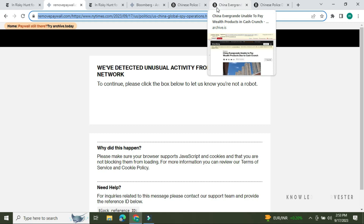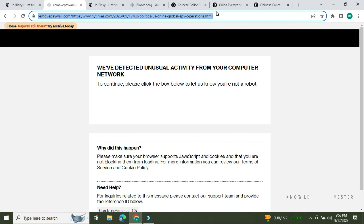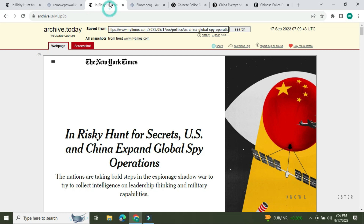You can also open Indian websites using this method. For example, if you want to try the Economic Times or The News Minute, you can open them through the same tools. These work for both international and Indian paywalled publications.